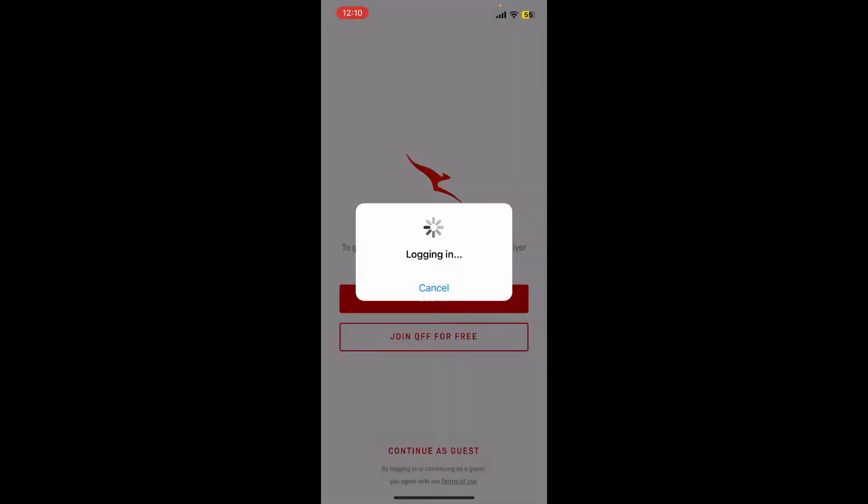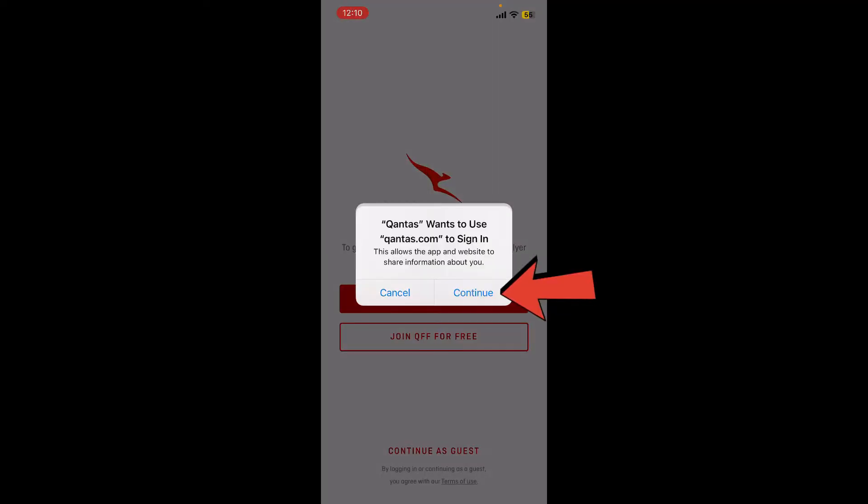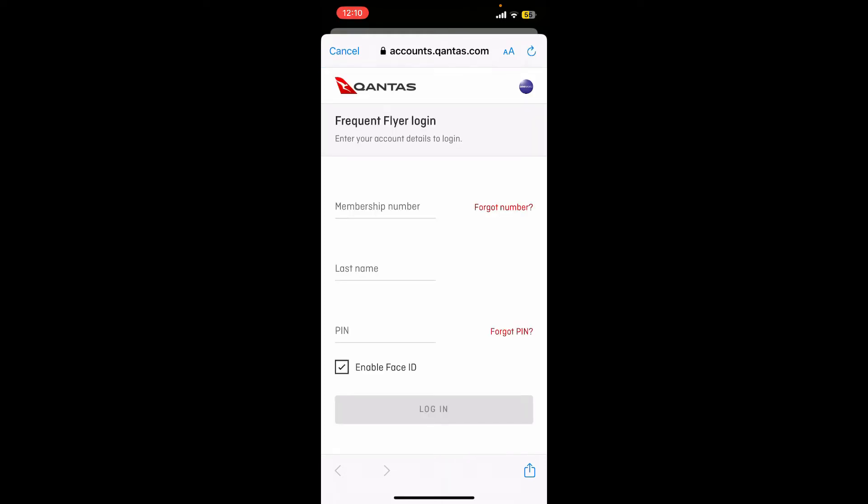Now click on the continue button, which will redirect you to the Qantas.com website, where you can log into your account by entering your credentials.